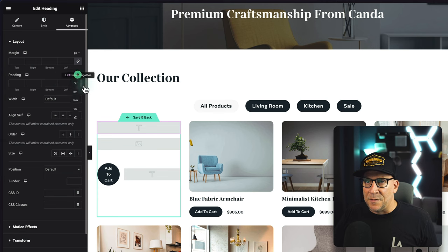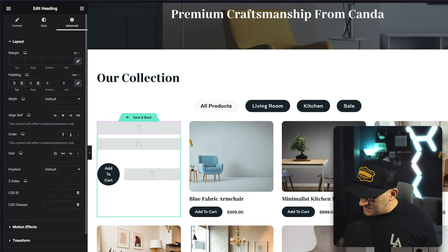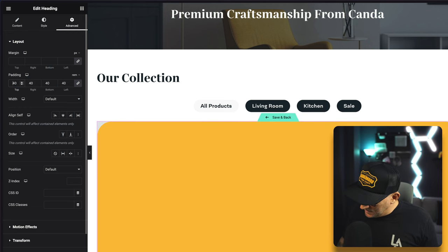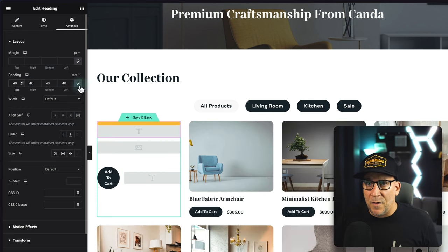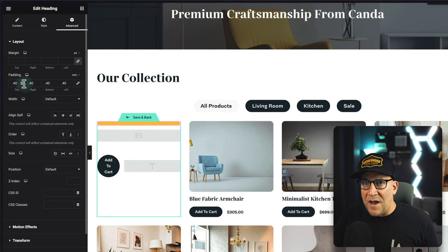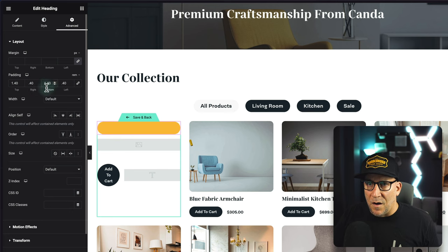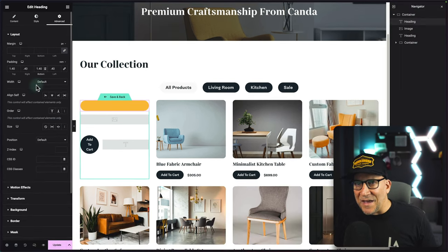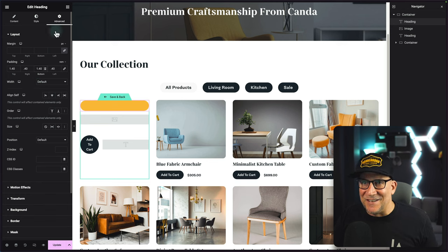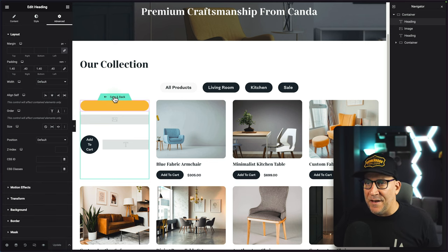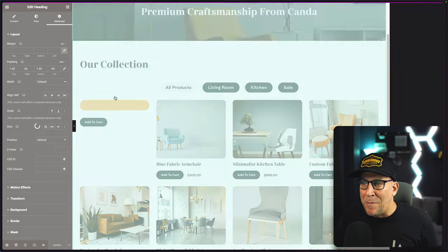Then let me add some padding. I'm going to switch this to rem — let me do 0.4 on top and bottom, and 1.4 on right and left. Let's go ahead and update now and take a look at the front end. Click save and back — and there we go. We have the tags showing now on the products. We need to make some adjustments.